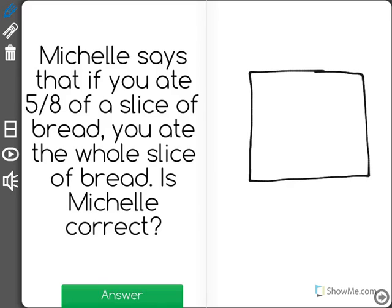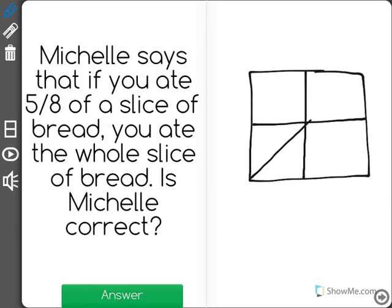We're going to break that bread into eighths, because she said that we ate five eighths. So here we have the bread broken into eighths.